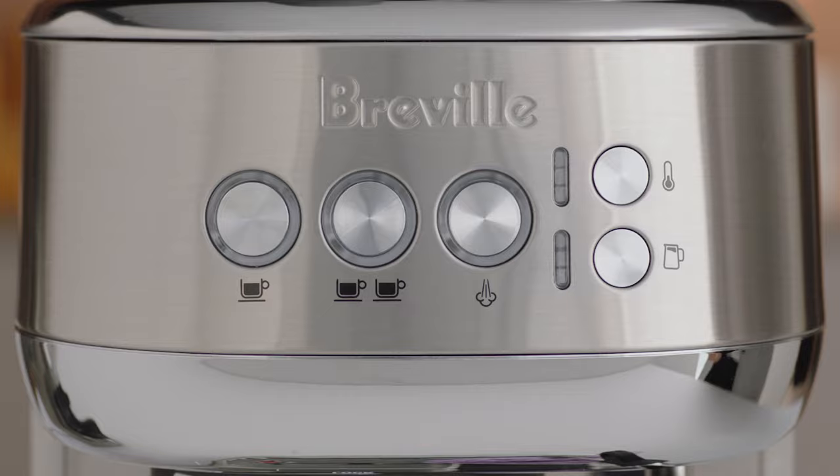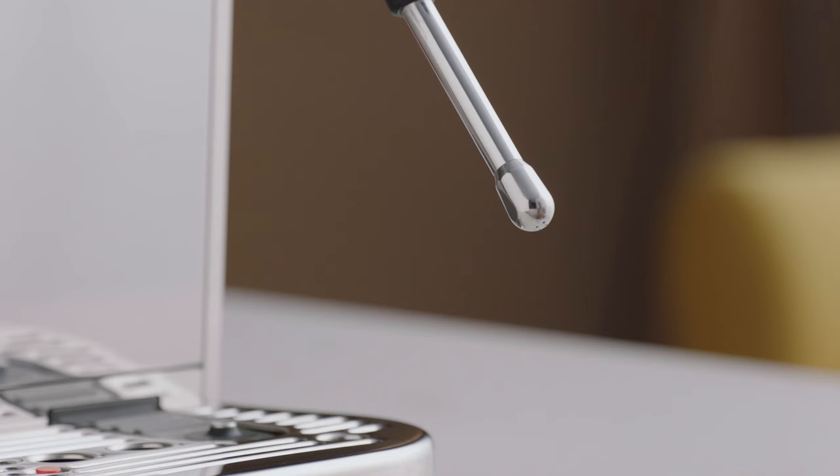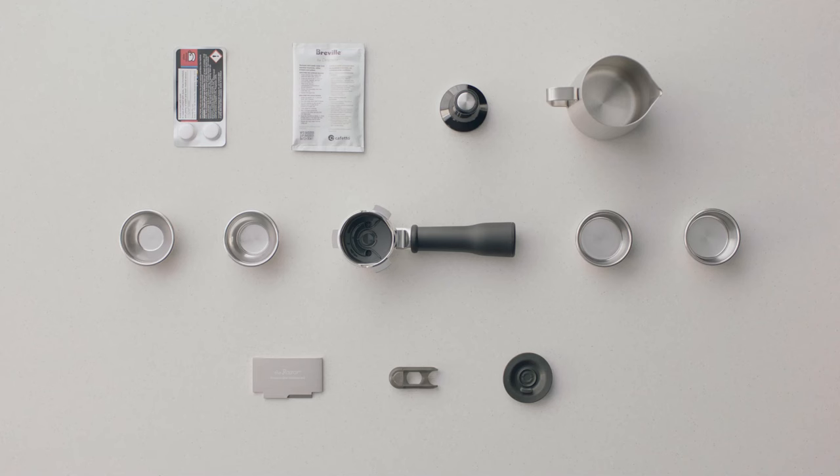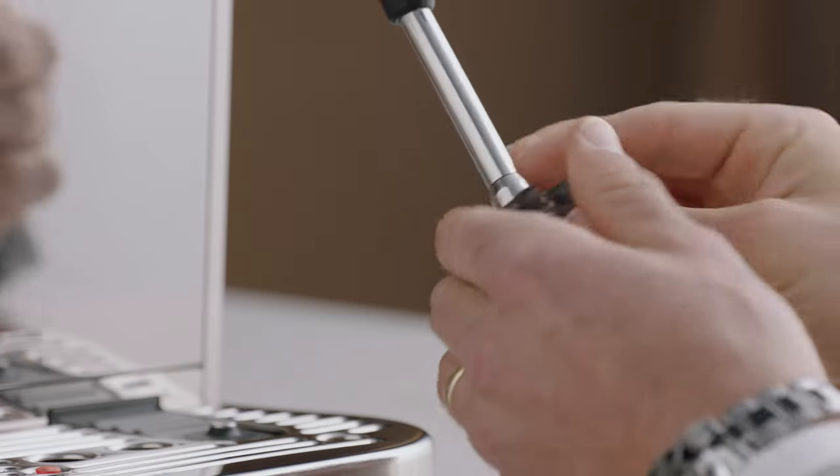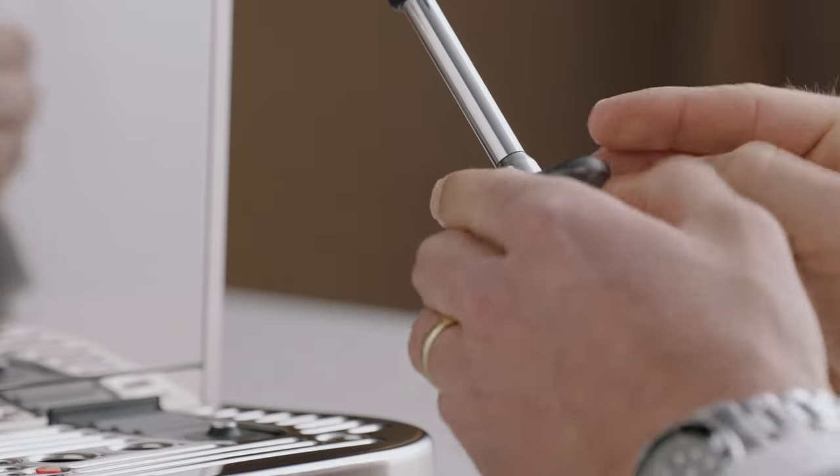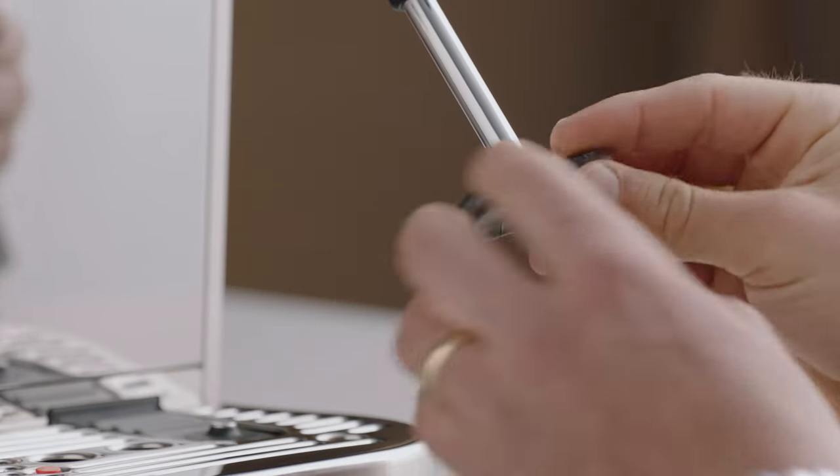If any holes on the steam wand tip become blocked, this should be cleaned using the steam tip cleaning tool, as even partially blocked holes may affect the performance of the steam wand.